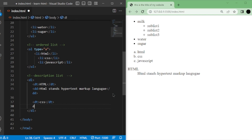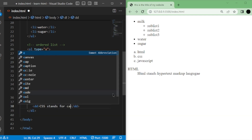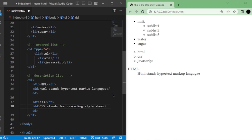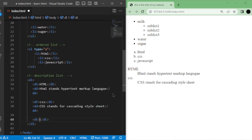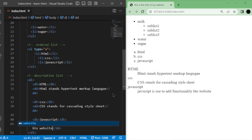Here's an example using a list of web development languages. Term: HTML — Definition: HTML stands for HyperText Markup Language. Term: CSS — Definition: CSS stands for Cascading Style Sheets. Term: JavaScript — Definition: JavaScript is used to add functionality. Each item in a description list consists of a term and its definition.